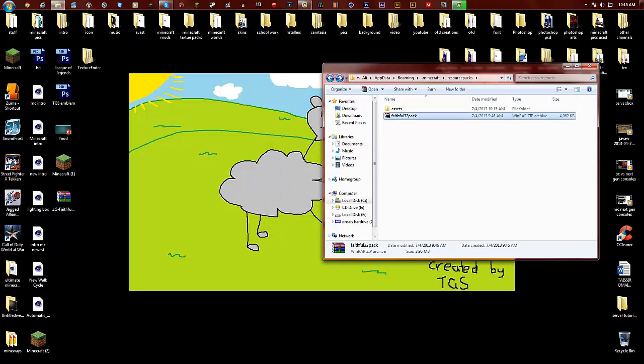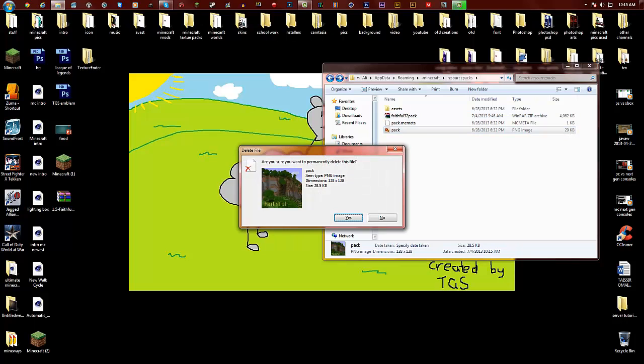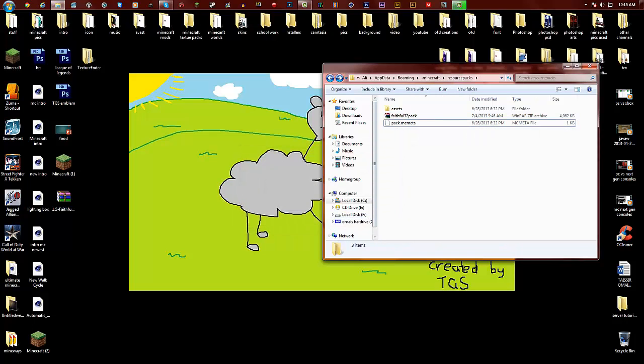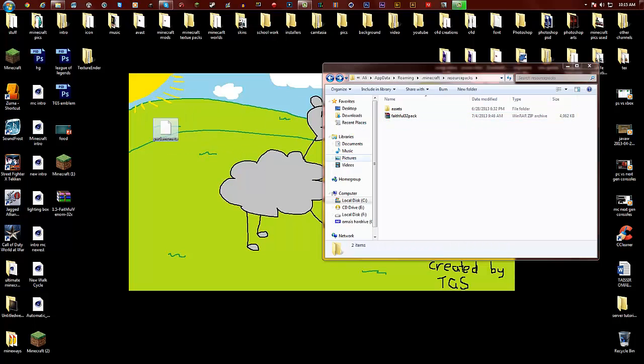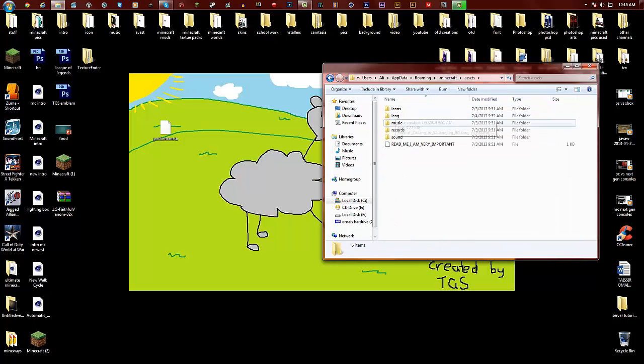Go extract files, extract here with WinRAR. As you can see all these just came up: assets, pack, packs picture. Let's drag pack.mcmeta. You can leave this in here if you want.